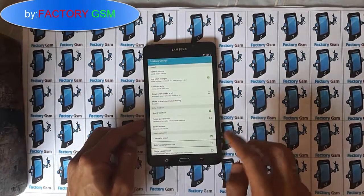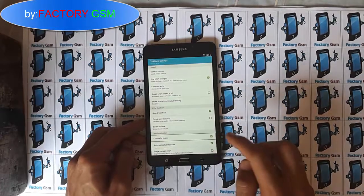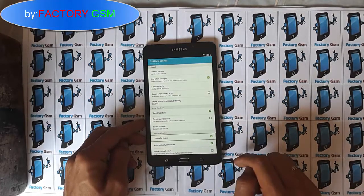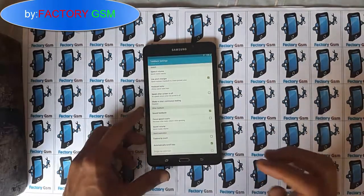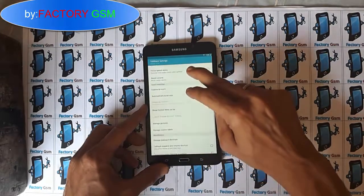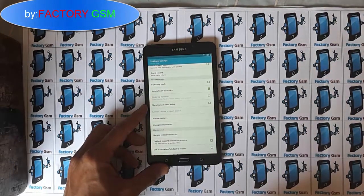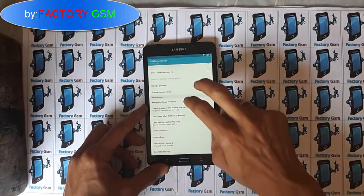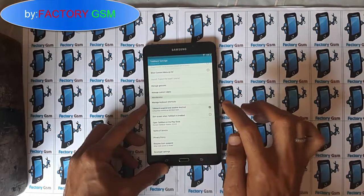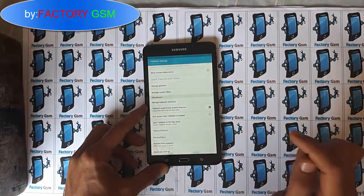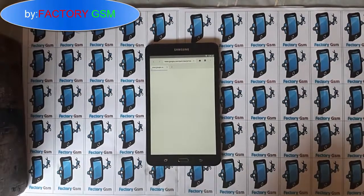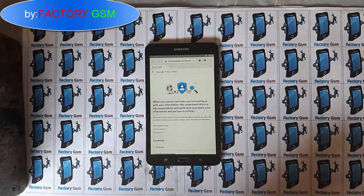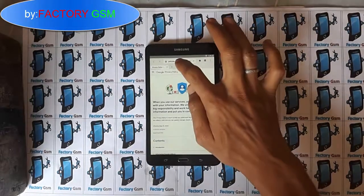When you are on this TalkBack page, scroll down and enable the option that says 'automatically scroll list', and disable the option that says 'explore by touch'. After that, click OK. Then scroll up with two fingers, scrolling up until you see the option that says 'TalkBack suspend and resume shortcut' and enable it.